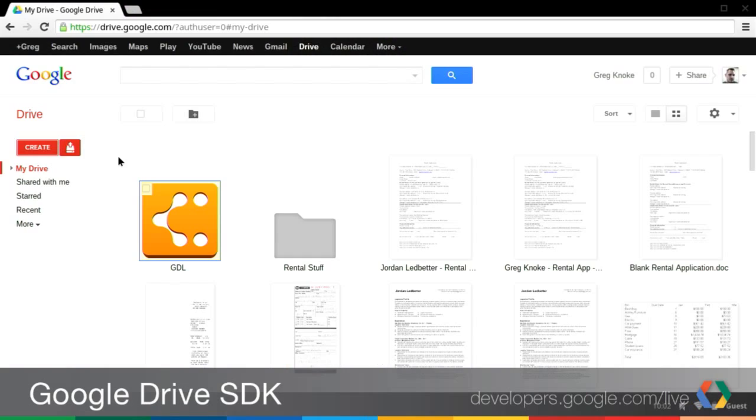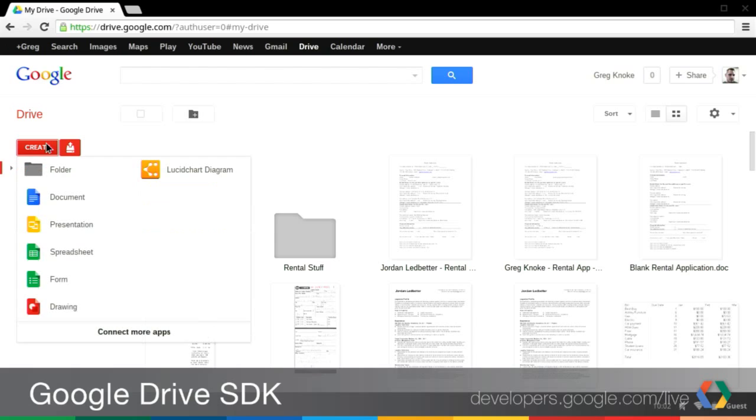And I'm joined today with Greg, who's going to go through this and show us some of the things. So Greg, if we could look at Google Drive and click on the Create menu, please. Yes, if we can go to my computer. Okay. So here you'll see the Create button. So if you click on the Create button,